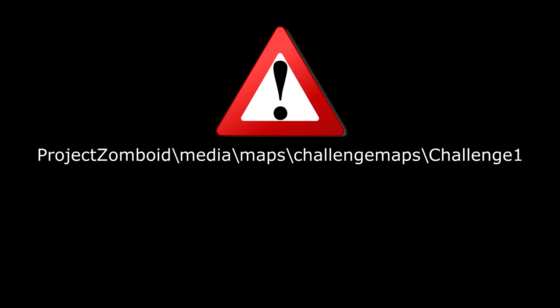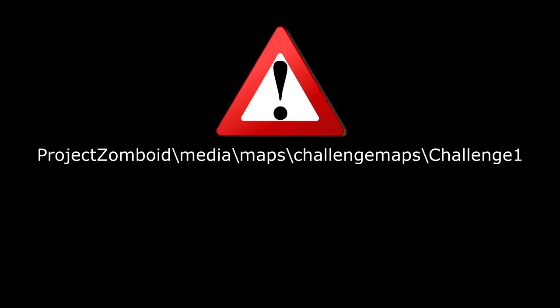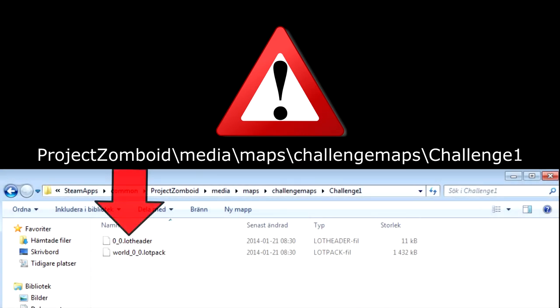Attention, before you do this, go into your Project Zomboid slash media slash maps slash challenging maps one sheet and copy the two files in there, lot header, lot pack to another folder. Just call it backup folder. Because they can't be in the same map with a different name because the game will just crash and won't load.